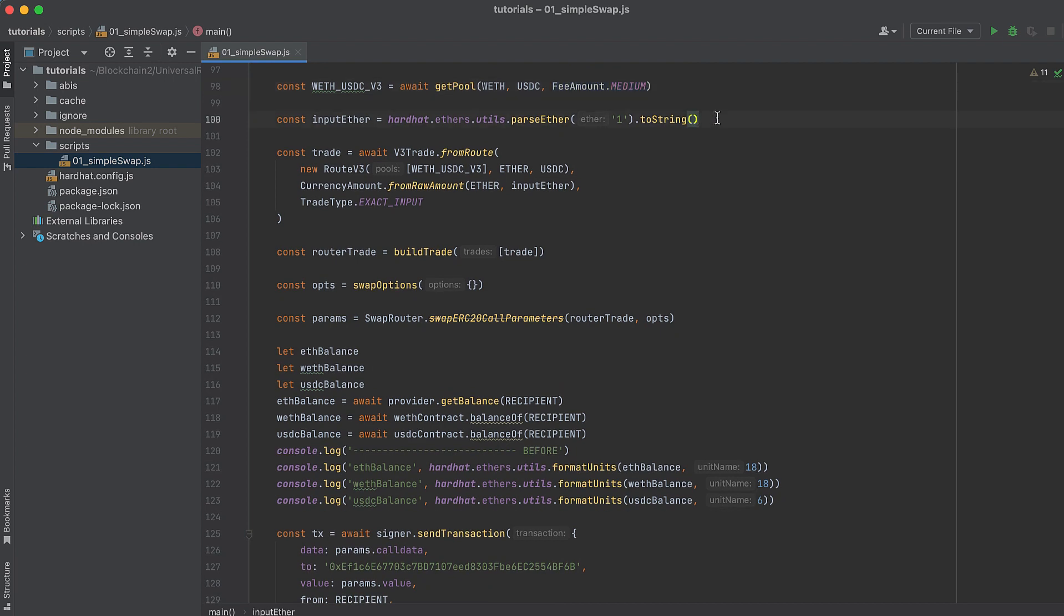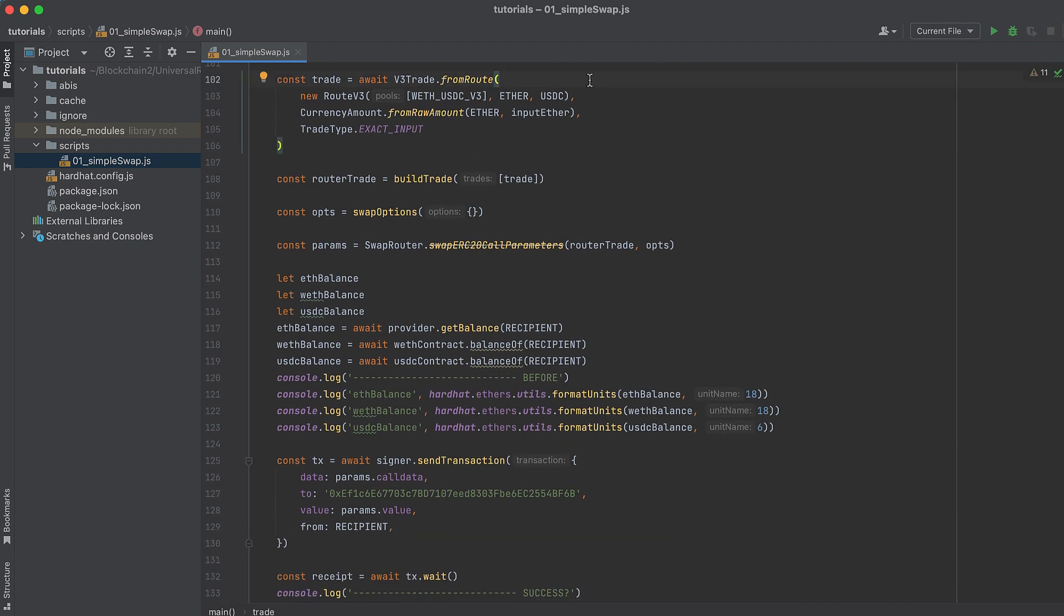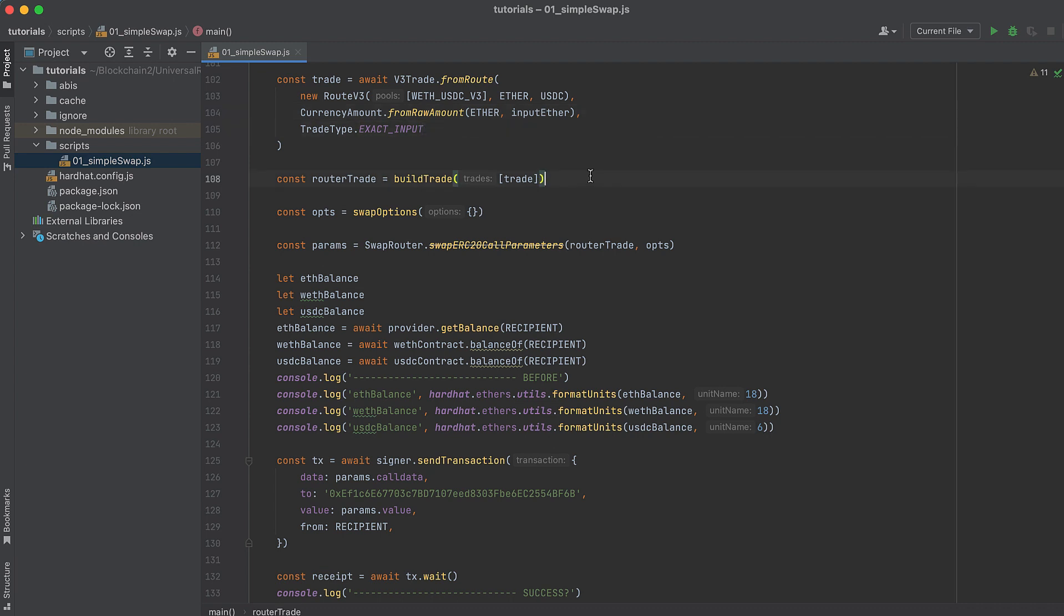Create a trade object using V3Trade's method from route, and you'll pass in a V3Route object which takes a pool and tokens, a CurrencyAmount object, and a TradeType. Now call our buildTrade function and pass in the trade inside an array. And we pass the object inside an array because buildTrade is designed to handle multiple trades in an array, but we're just doing a simple one-trade swap here.